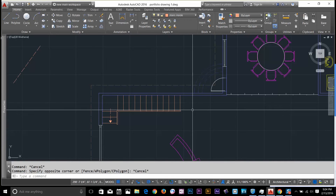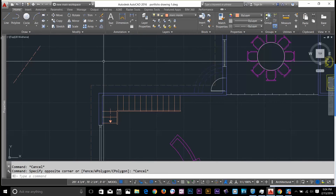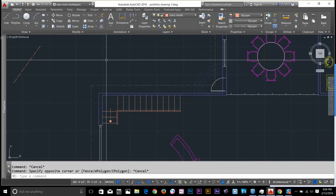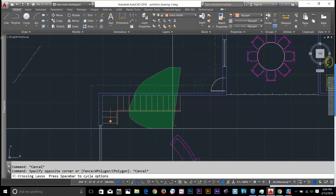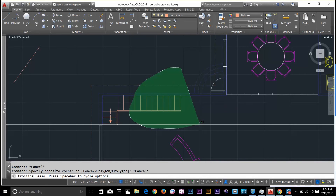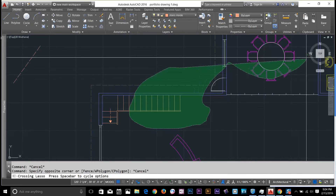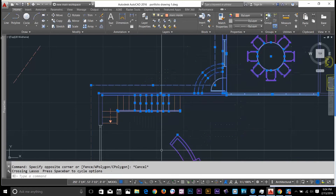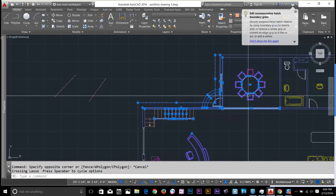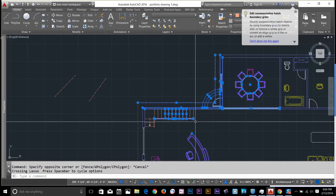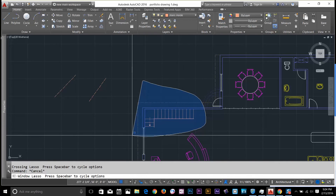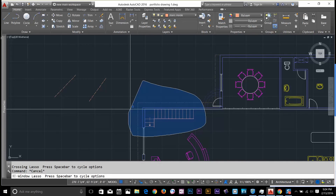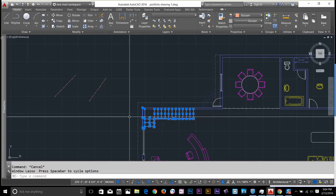Let's have a look at lasso selection. It works the same way as the green and blue windows. If I click and drag, I can make a lasso shape. Anything this window touches will be selected. You can drag it anywhere you want. Going from the left, anything completely inside the lasso window will be selected. This is called lasso selection.